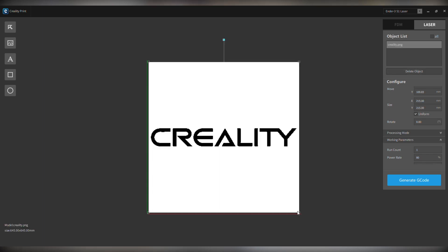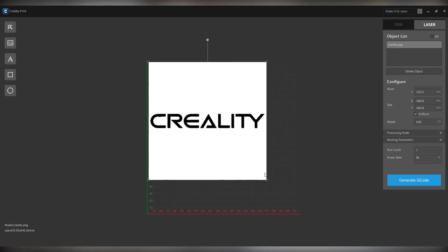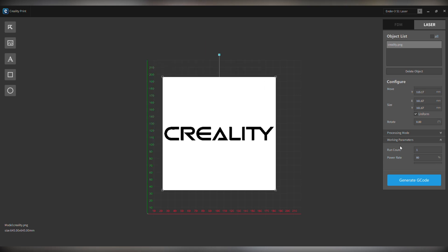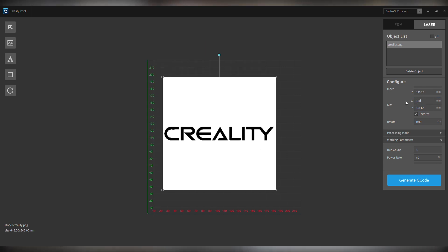We're not going to change any speeds, not going to change any power. We're going to use the standard settings that come loaded onto the software as we install it.